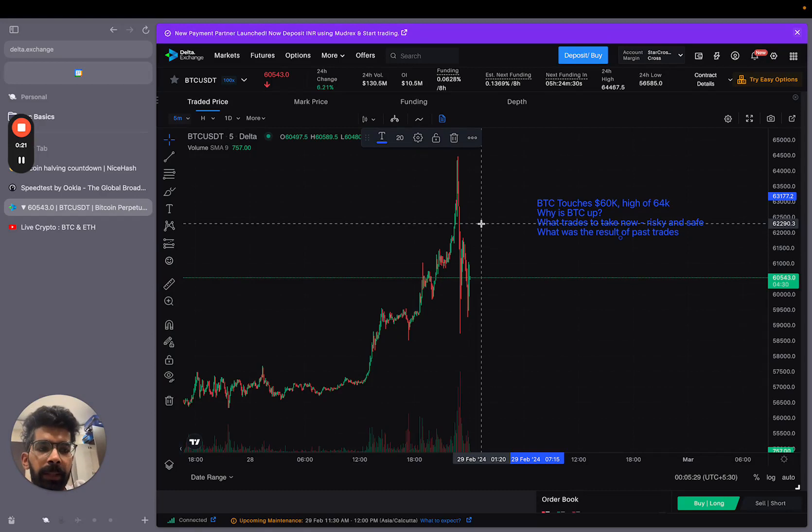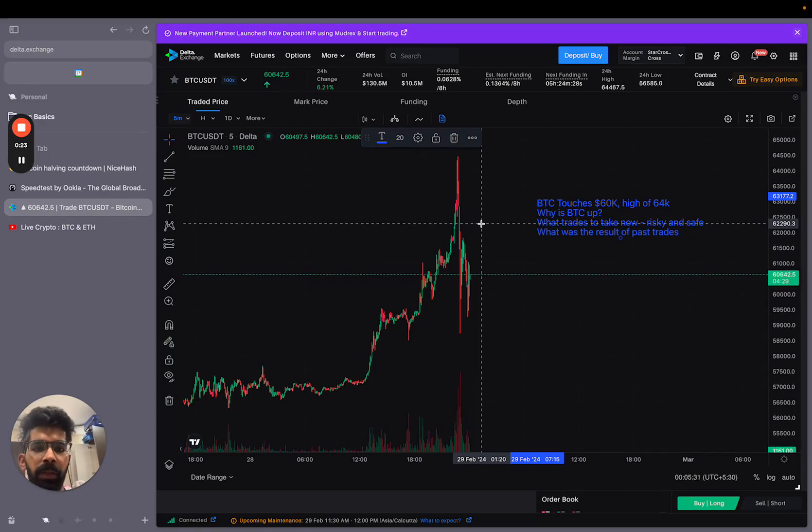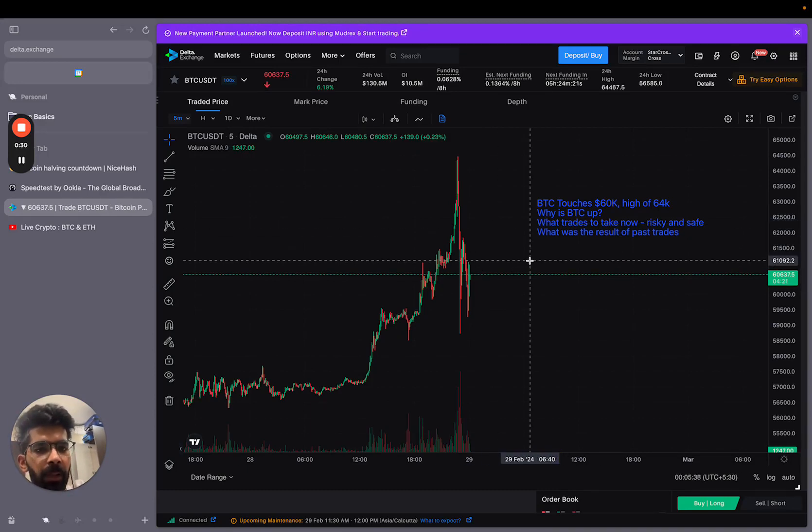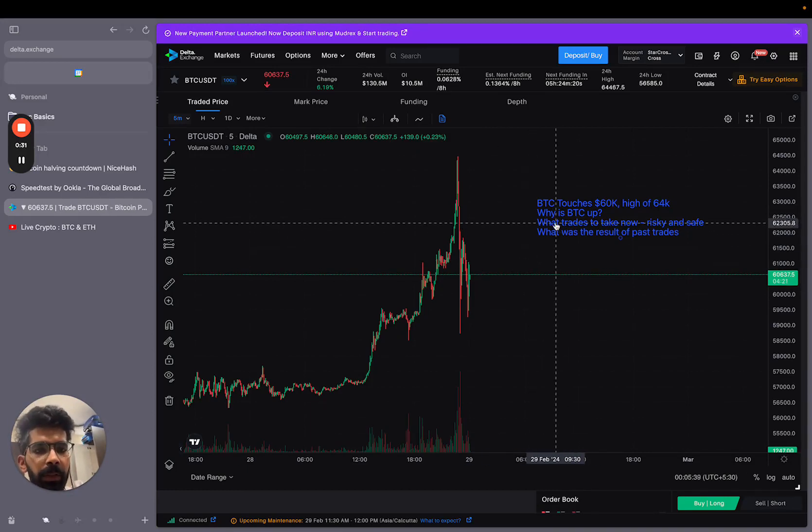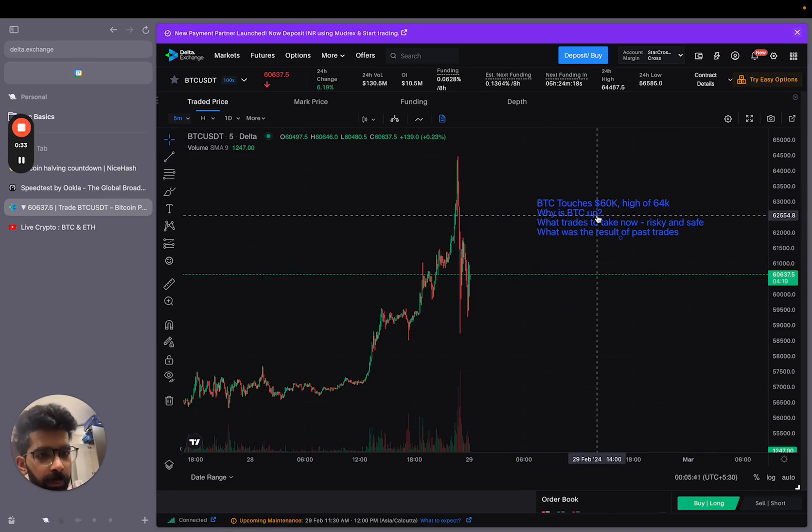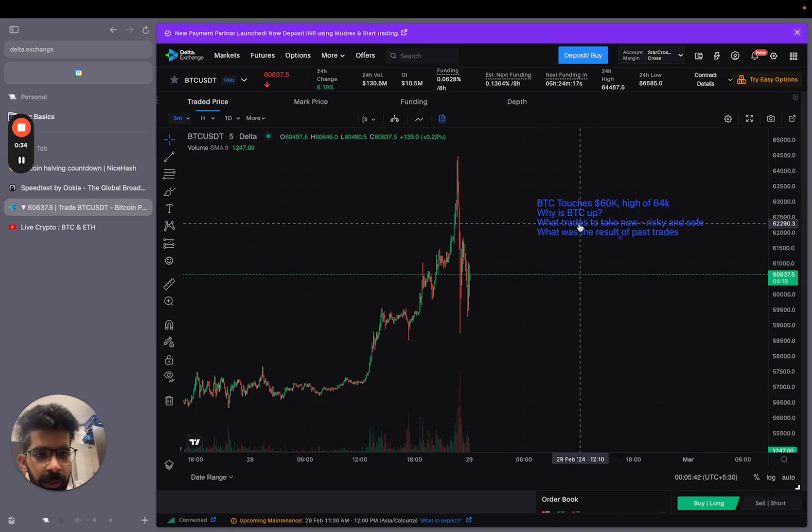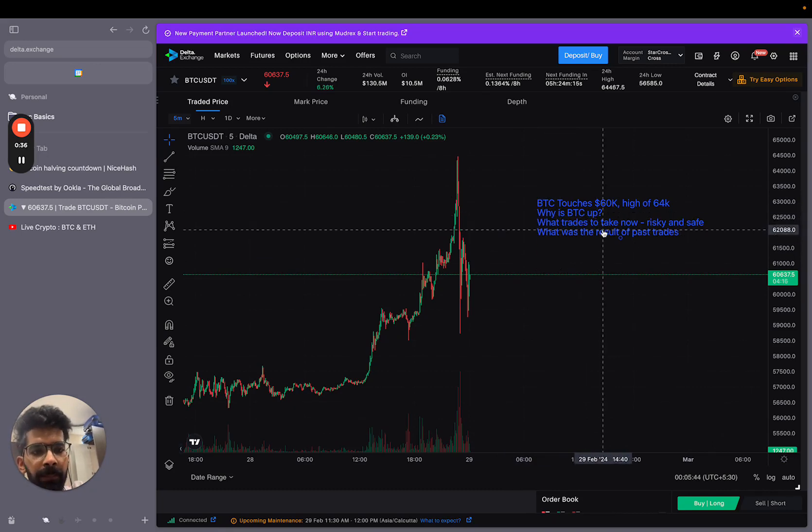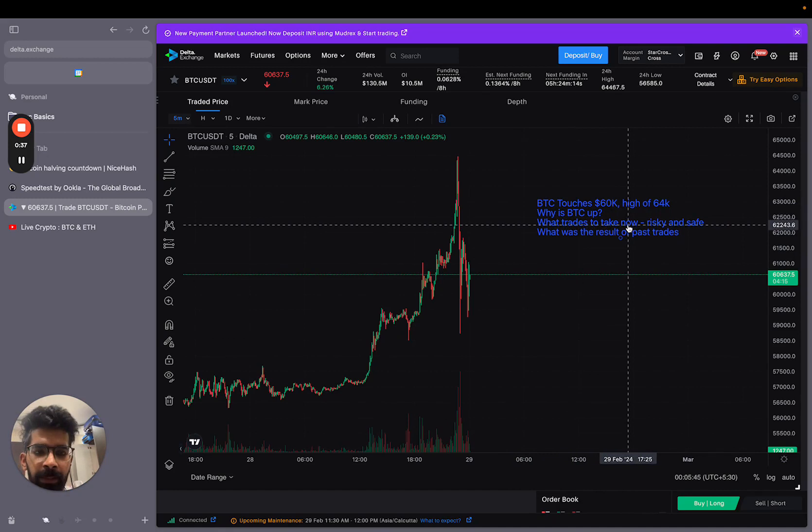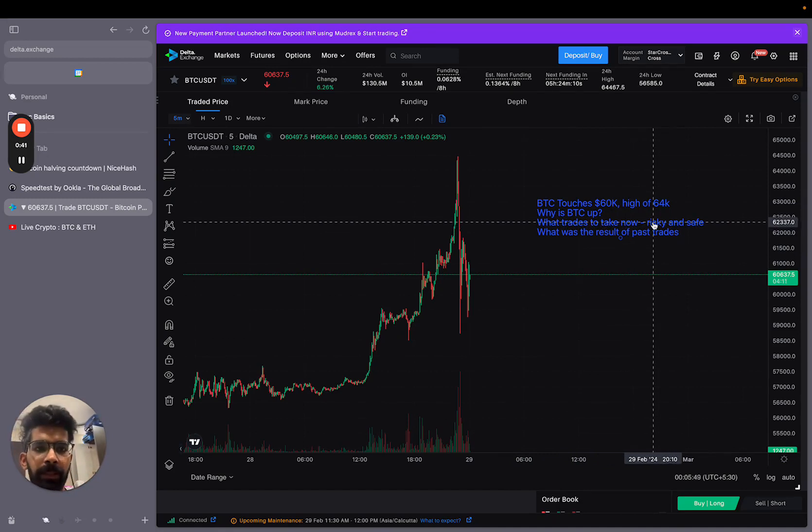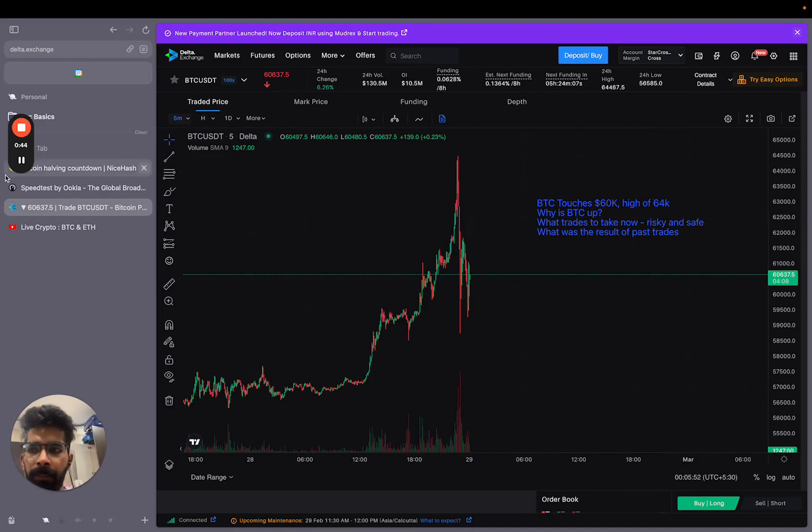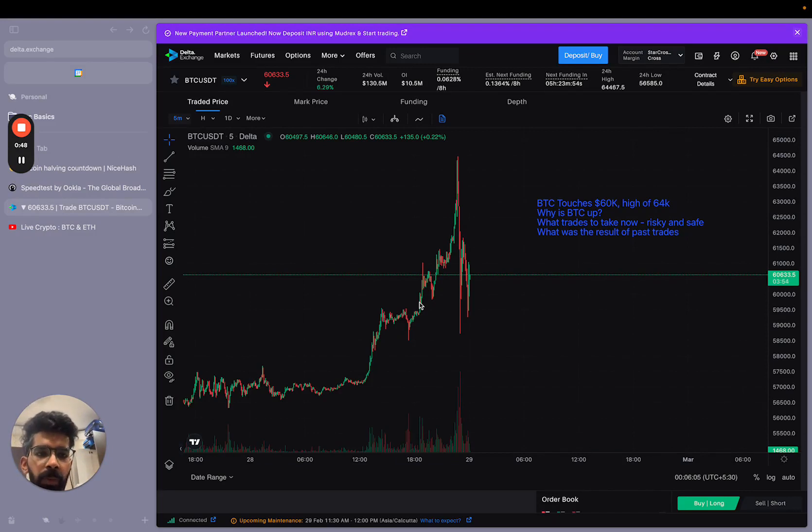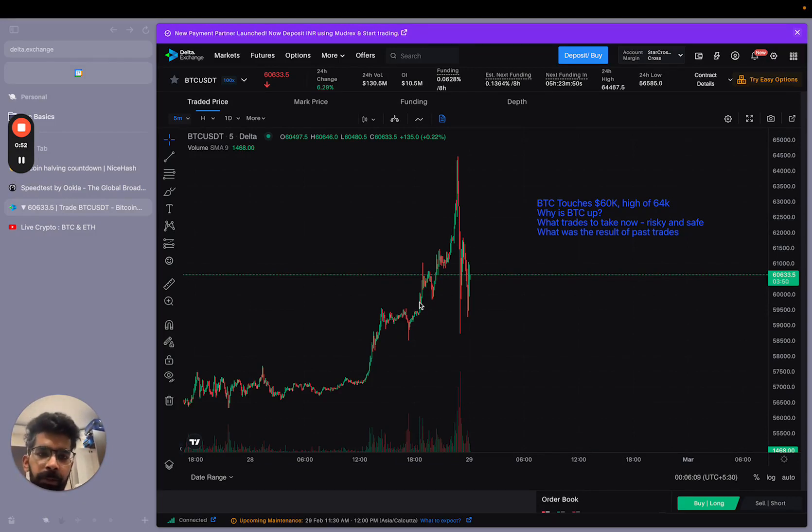After this, the next level is 69,000, which is an all-time high level. So that will be the next major milestone for Bitcoin. In this video, we will discuss why Bitcoin is going up. You can see which trades can be found in this time. I will divide two categories: risky category and safe category. Risky and safe in both categories are more than 50-100%.